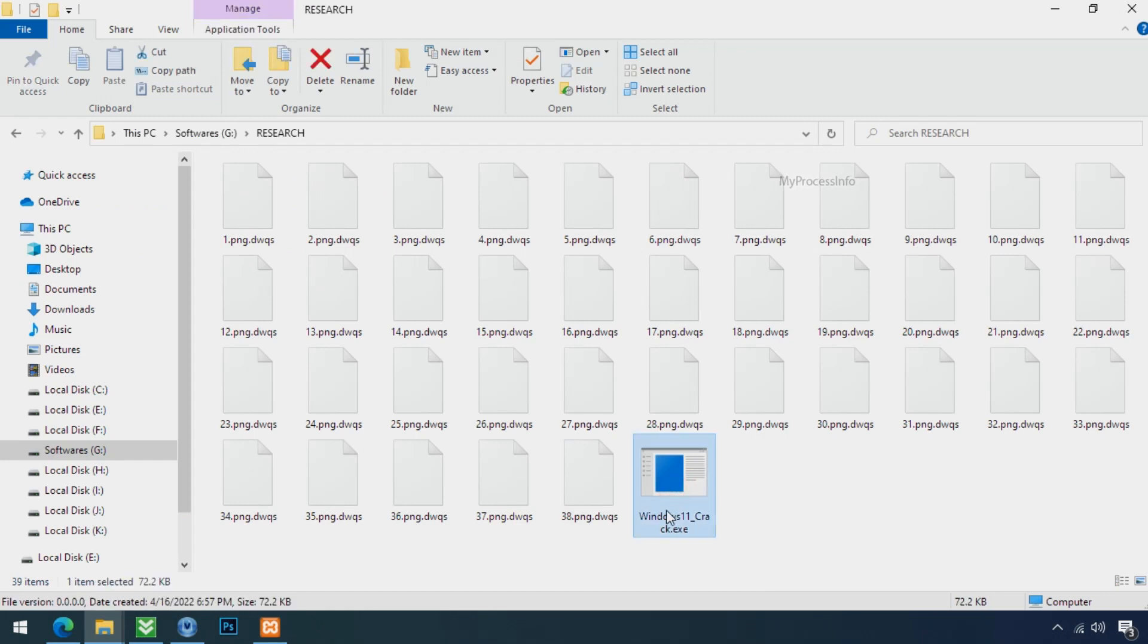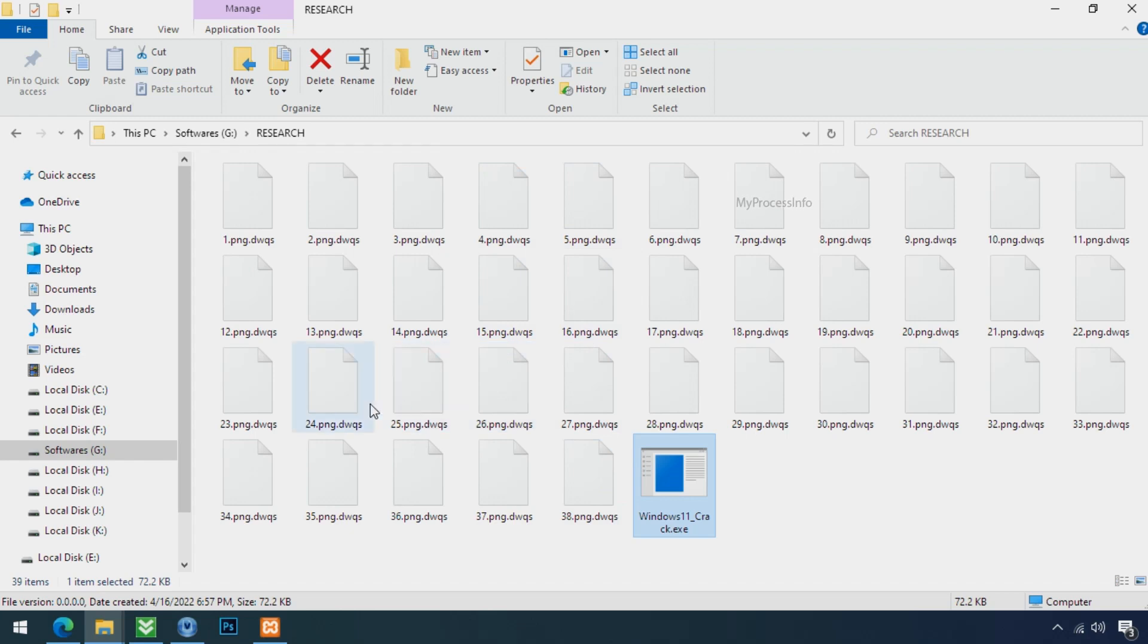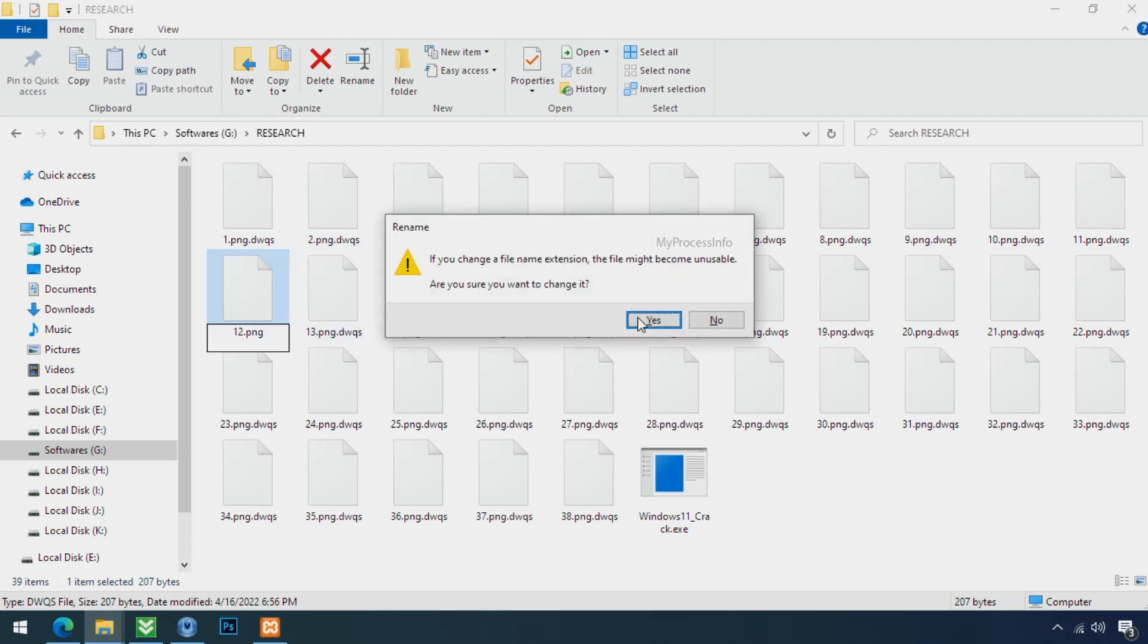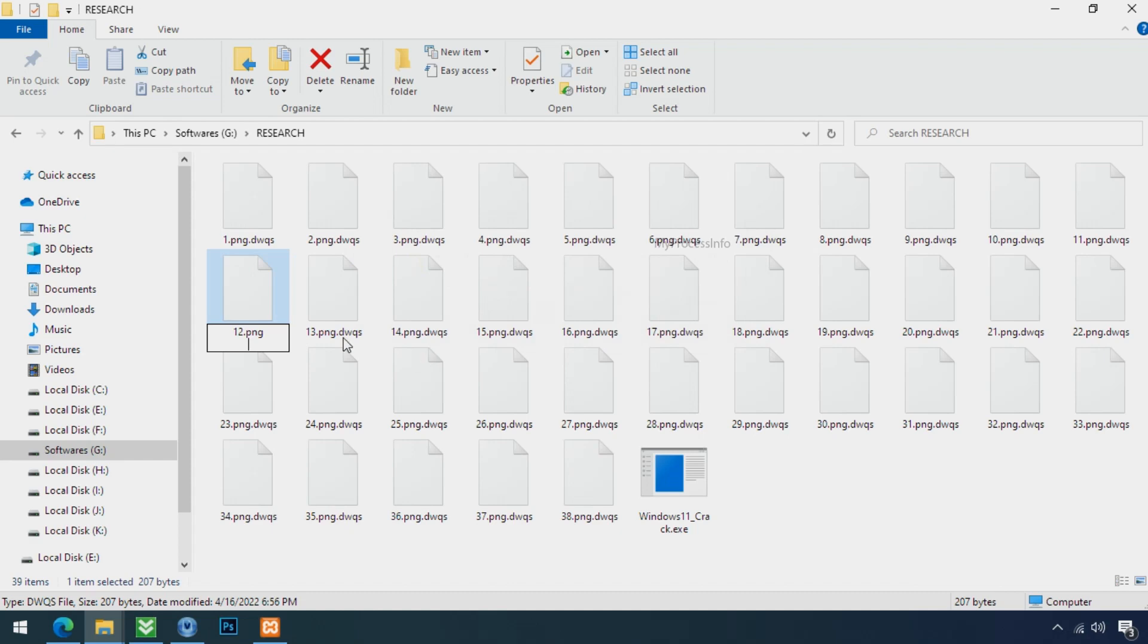Whenever your PC gets infected by ransomware, it makes a copy of your file and then encrypts that file instantly. And also removes the original file instantly within a few seconds. That is the modus operandi of ransomware. So there is a good chance that you can retrieve your deleted data.